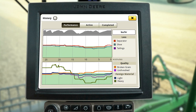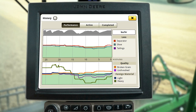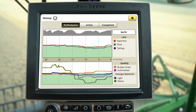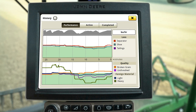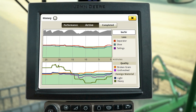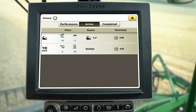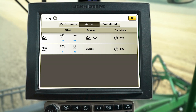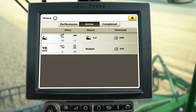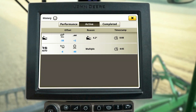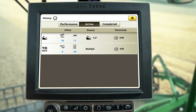As you can see, broken grain and separator loss is rising above the target. Use the Active tab to see the adjustments Auto Maintain is making to bring the quality and loss levels back within target.